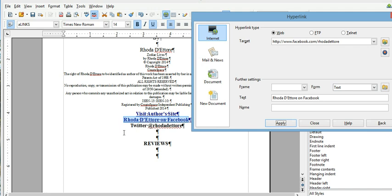You can do that with every, any kind of links you want, YouTube, Twitter, Facebook, your websites, reviews, Goodreads, whatever it is you want.